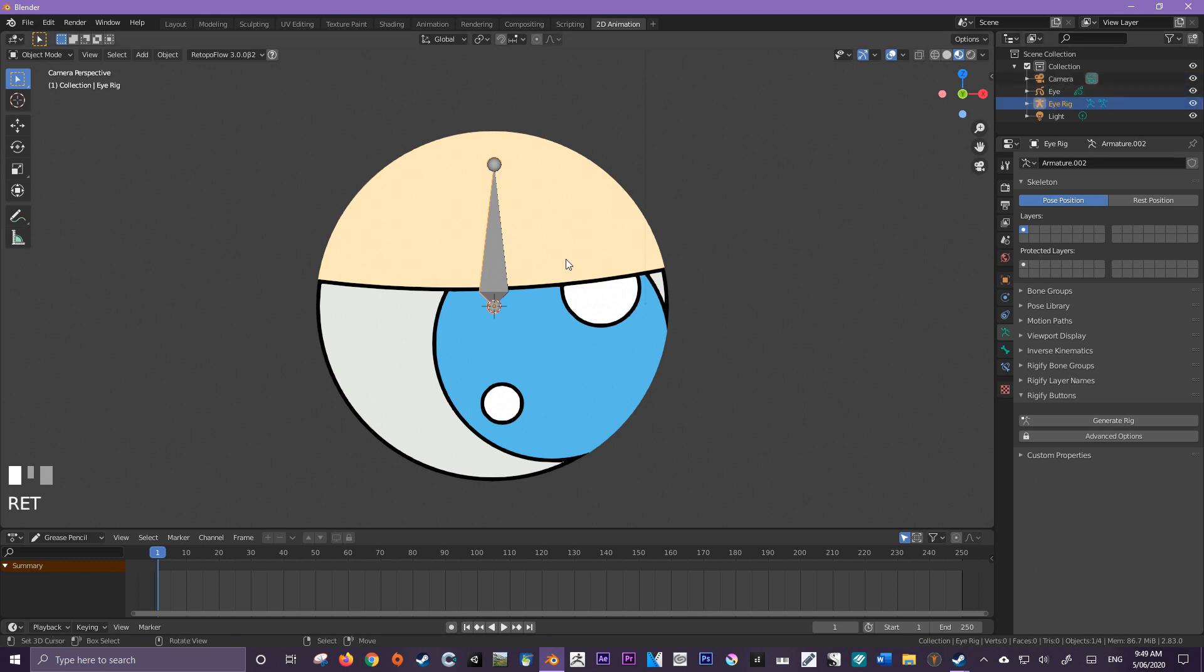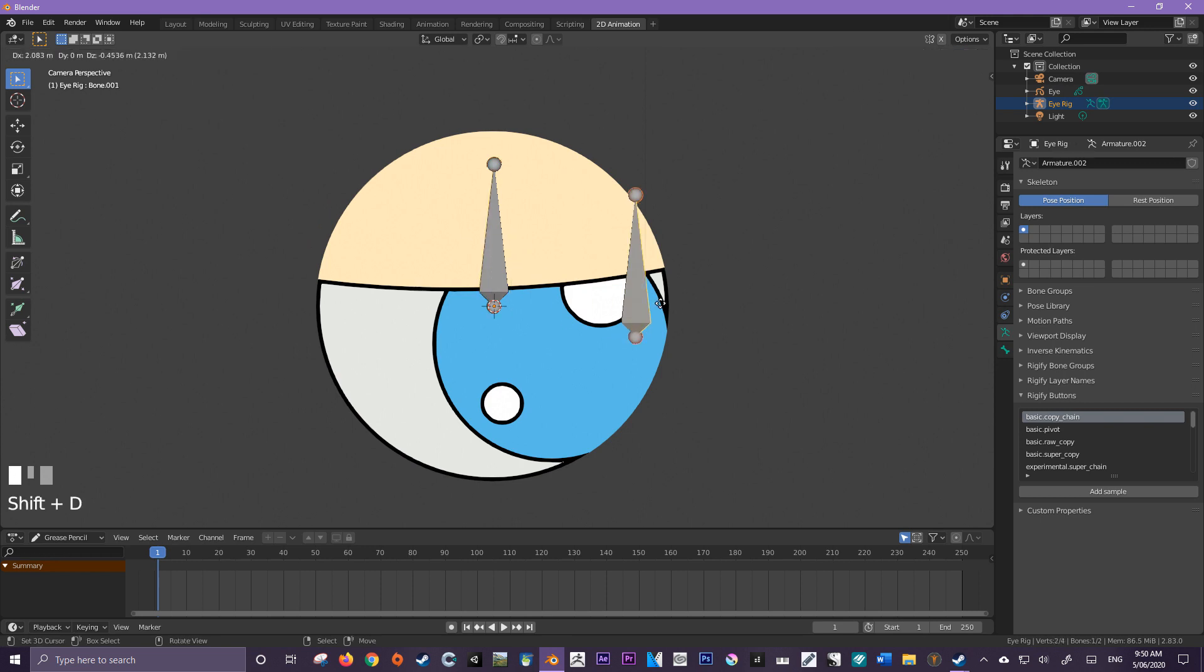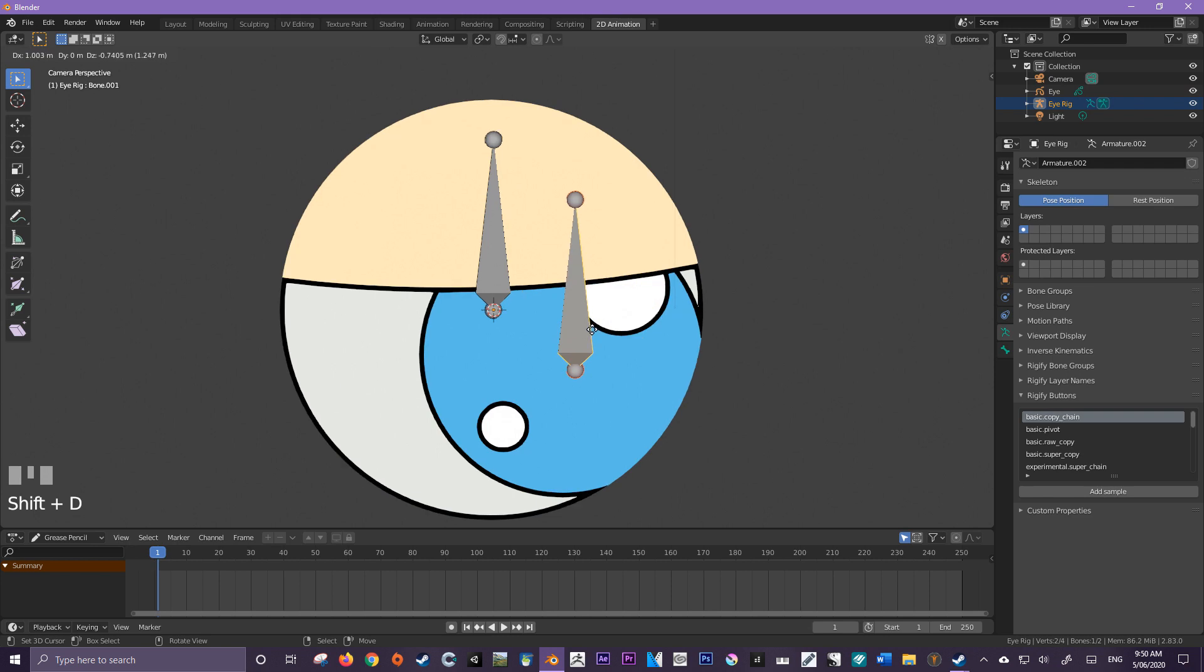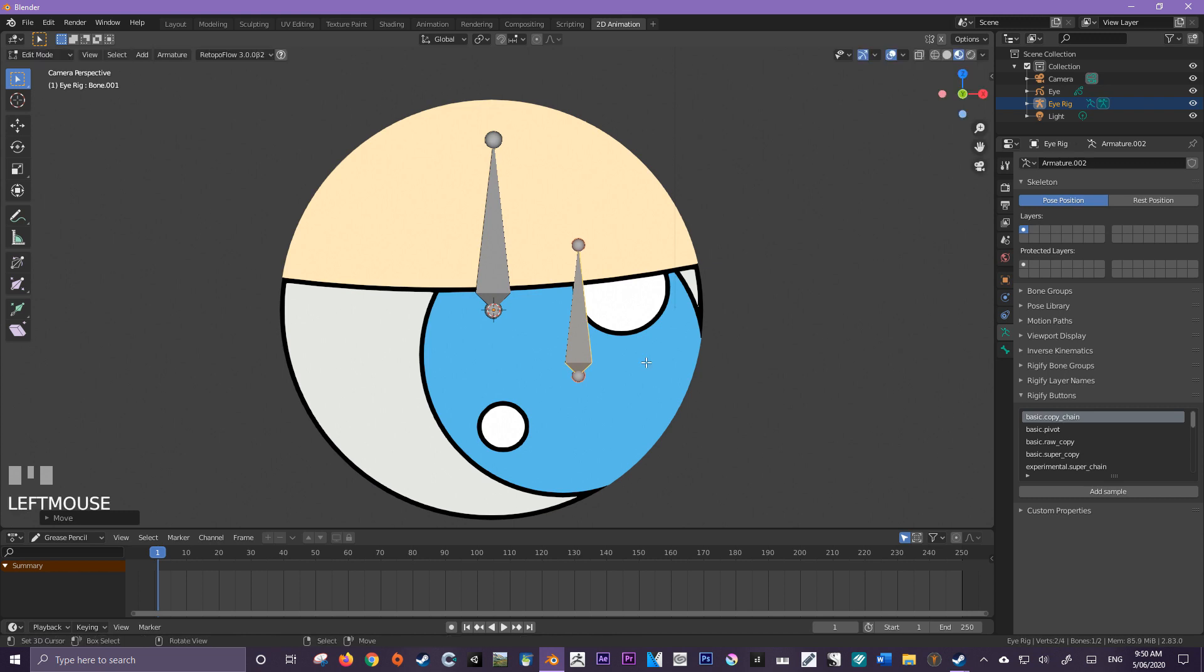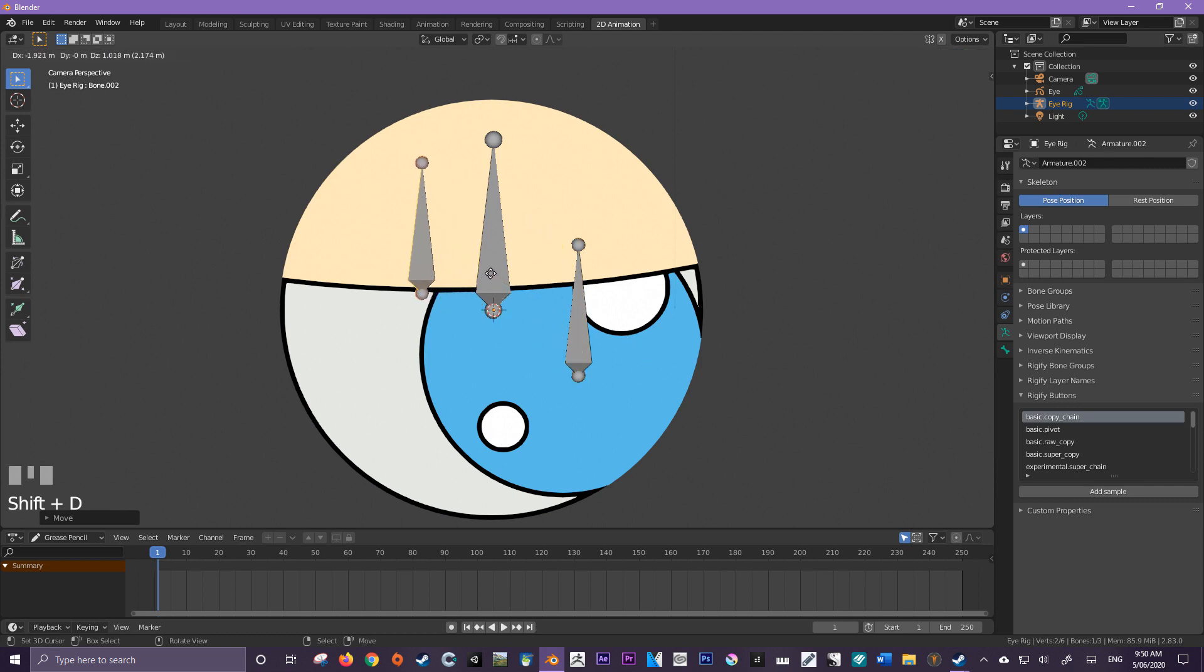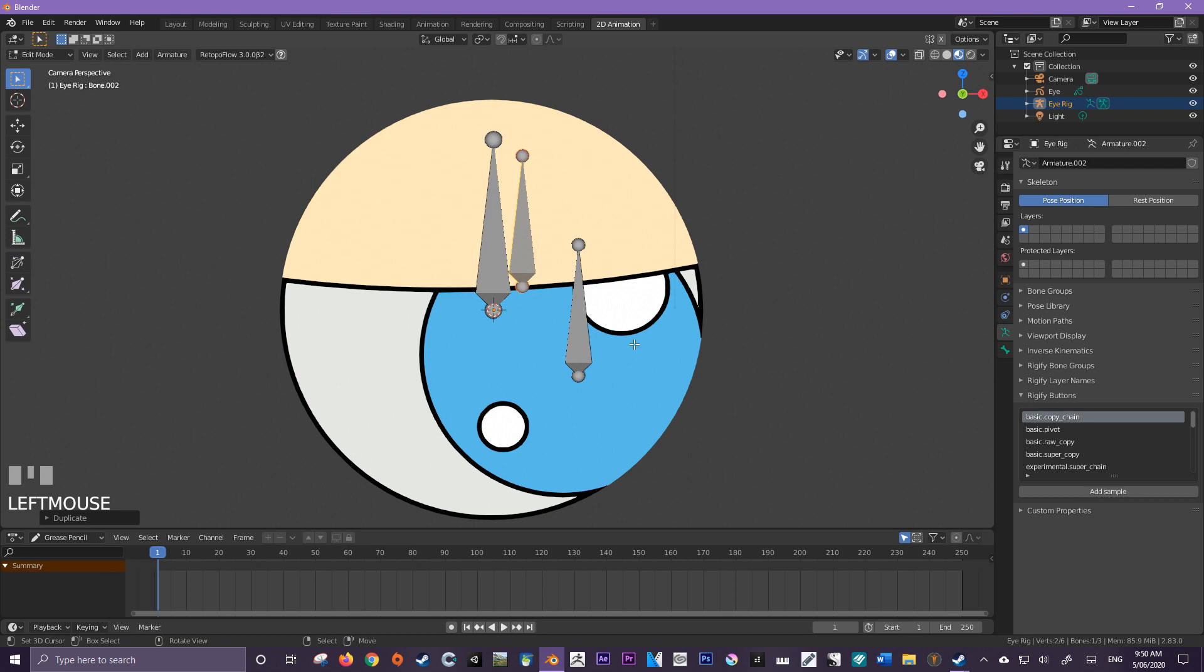Perfect. Now we're going to create our bones. So going into edit mode by pressing tab, I'm going to select this bone and press shift D to duplicate it. I'm going to get it roughly into the center of this pupil. And then after that, I'm just going to create a new one. And I'm going to put it roughly on the line for my eyelid.